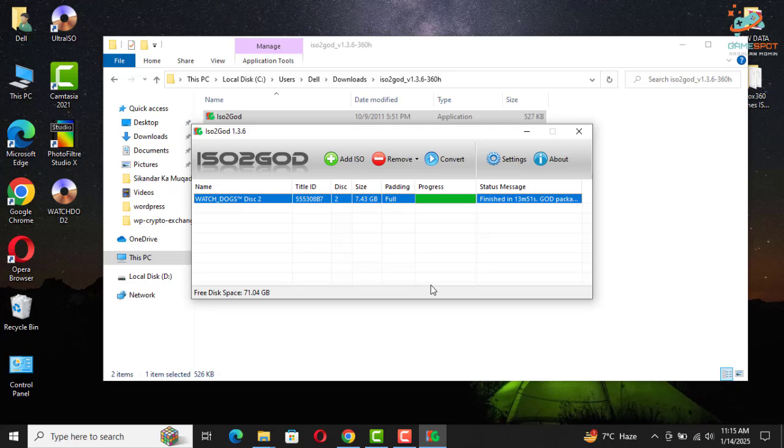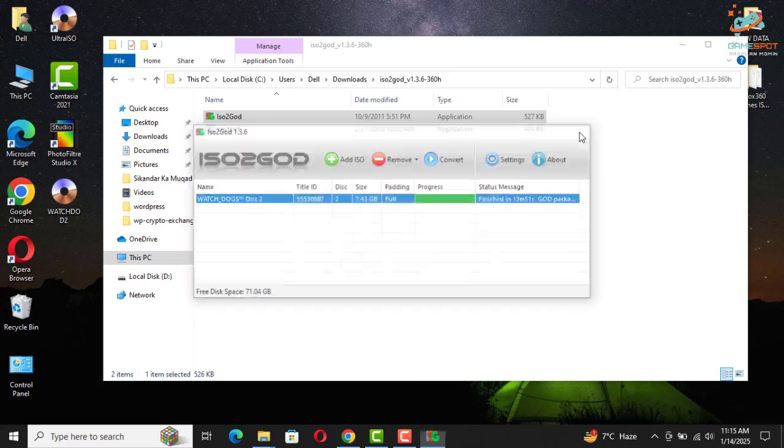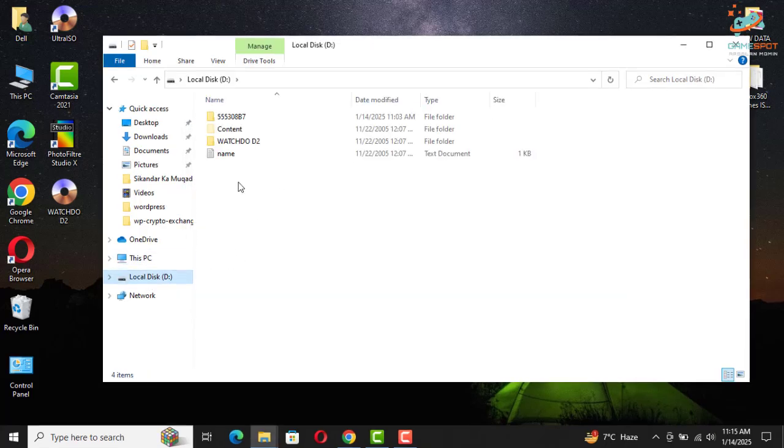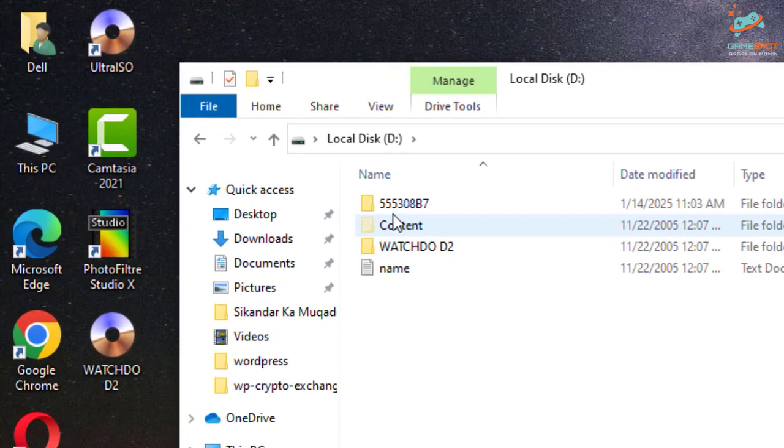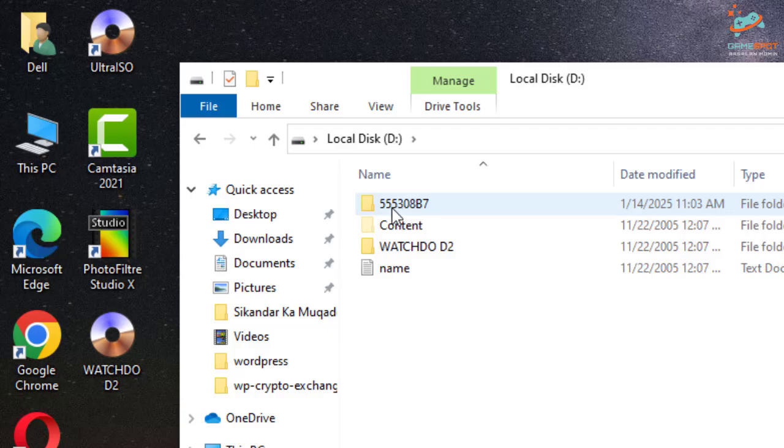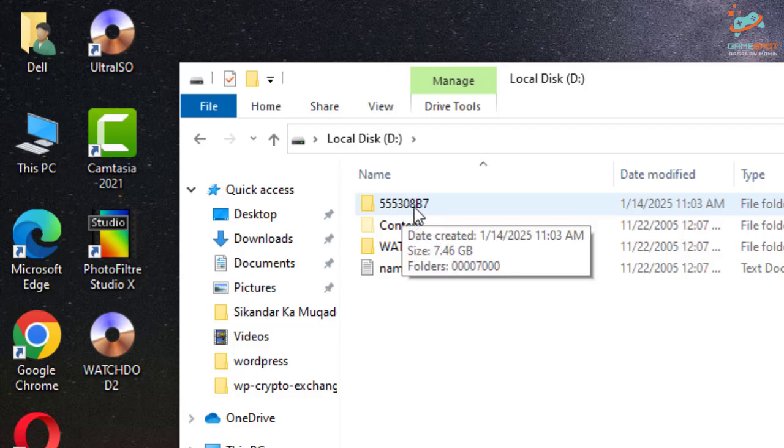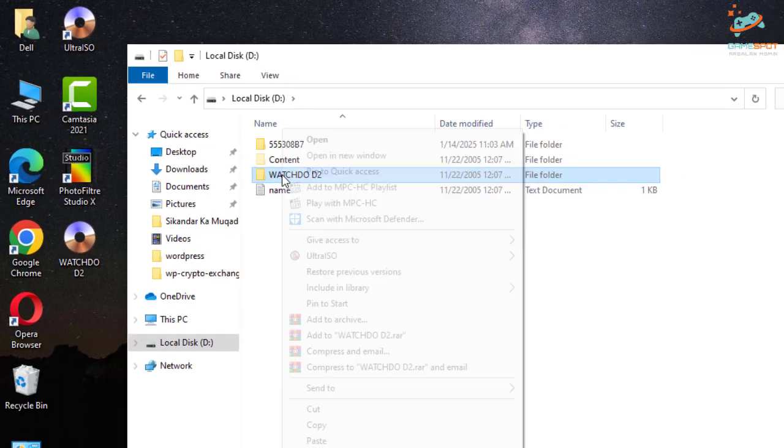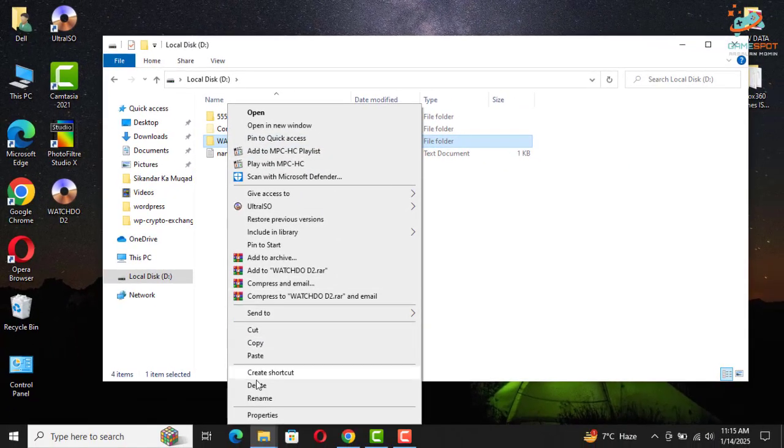So you can see that the process has been completed. Now let me close this and let me go to my USB device. And this is the final folder.